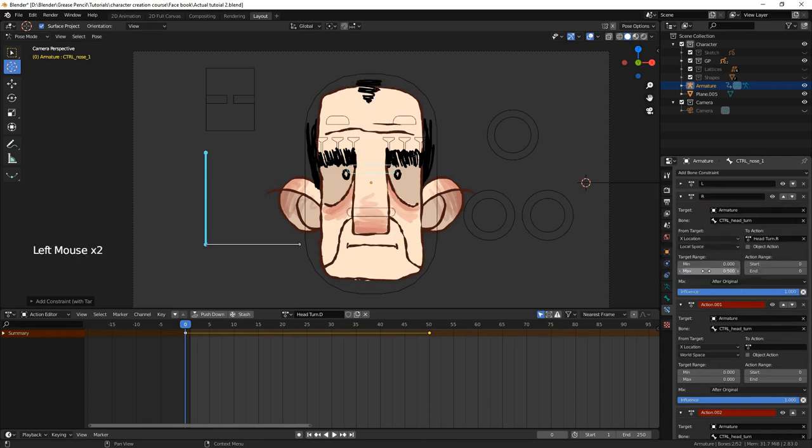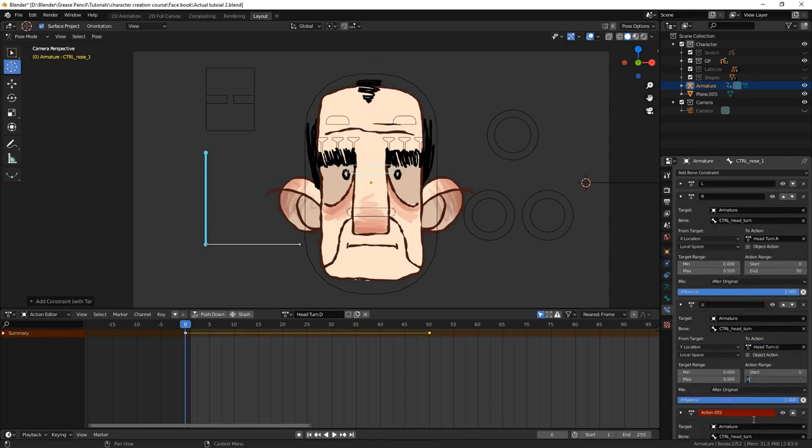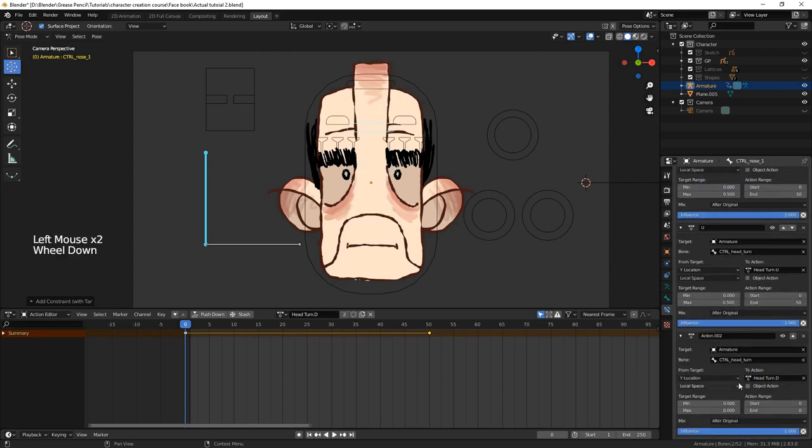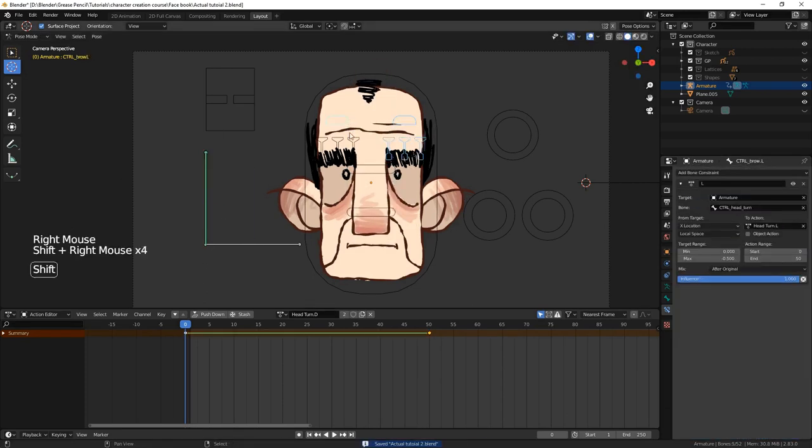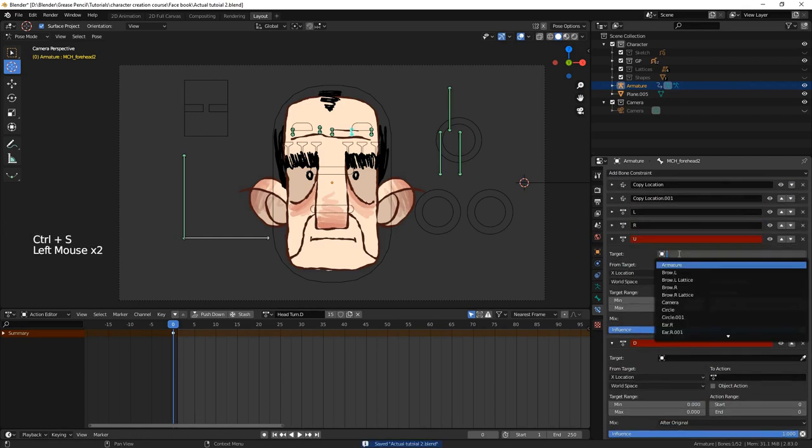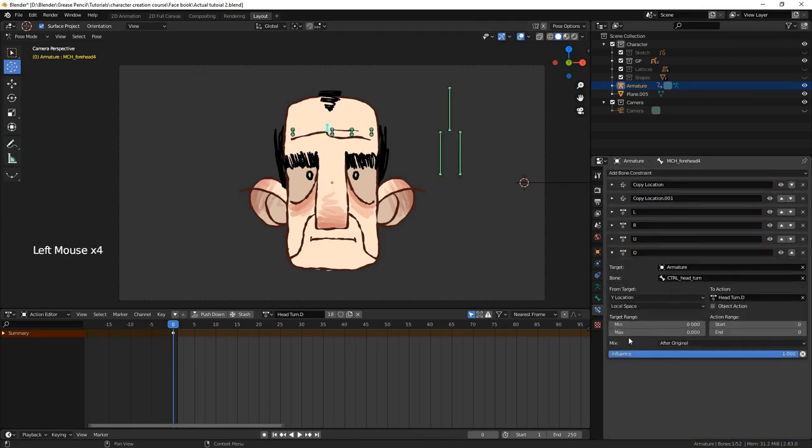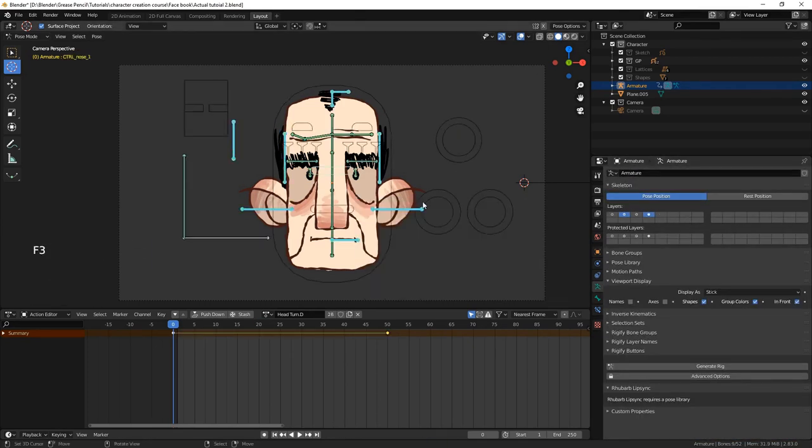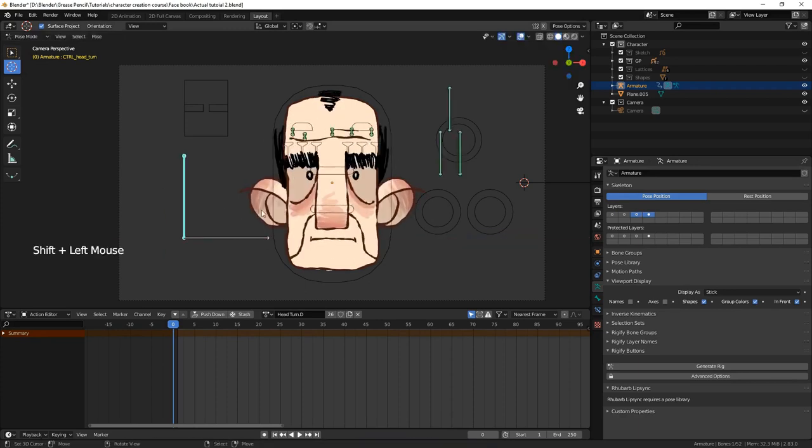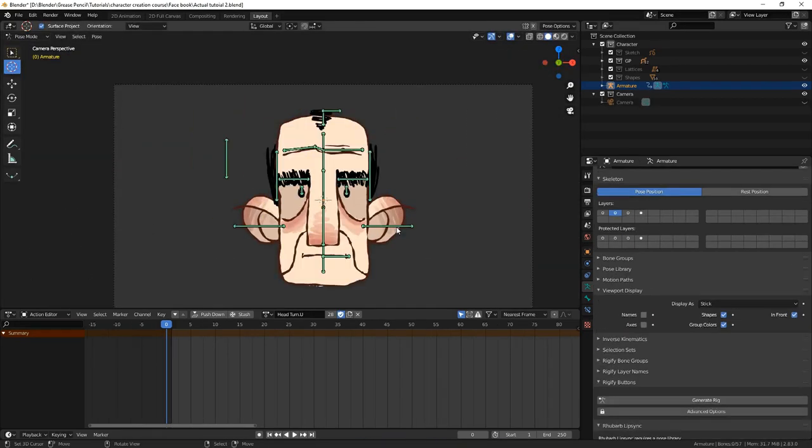Now that we've animated turning left, right, up and down, each on their own action, we set up all the action constraints on the nose bone, and copy the constraints again. You can see that the control bone is operational. We now have a fully functional head rig, complete with a head turn. However, to refine our rig, we can add a few more deformation bones.